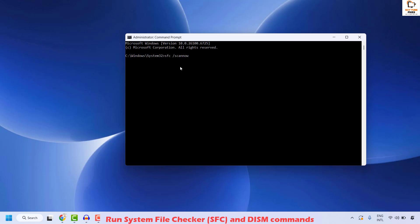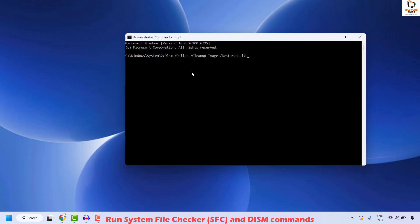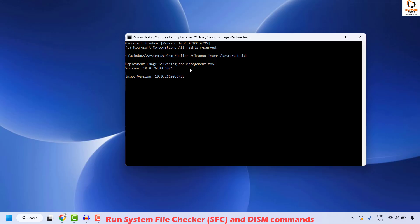You will have to wait until the command has been 100% executed. You will see the status on the screen. Once the command has been 100% completed, the next command you will have to run on the Command Prompt window is the DISM command to restore health. Copy the command from the video description, do a right click, and that command should automatically paste. Hit Enter — this will execute the DISM tool to restore health.